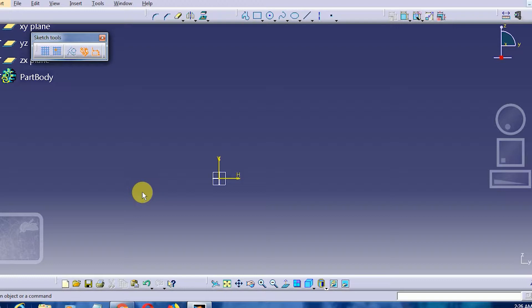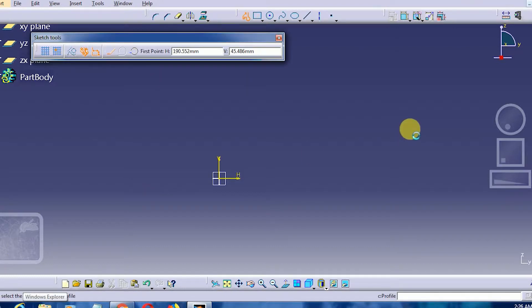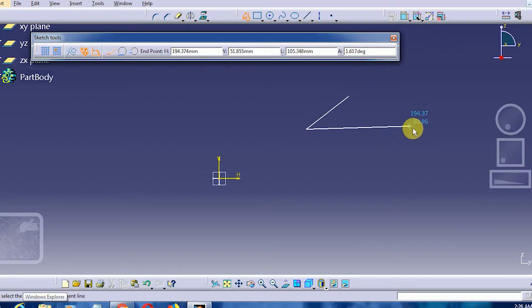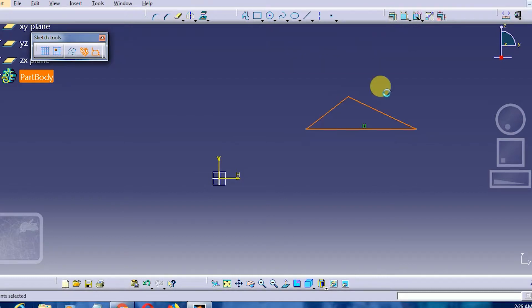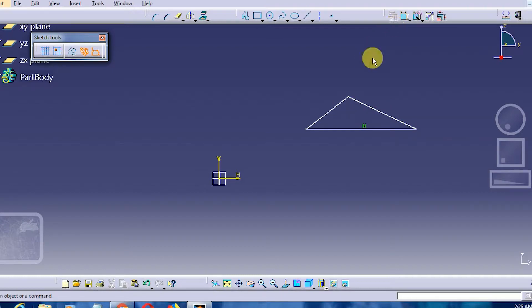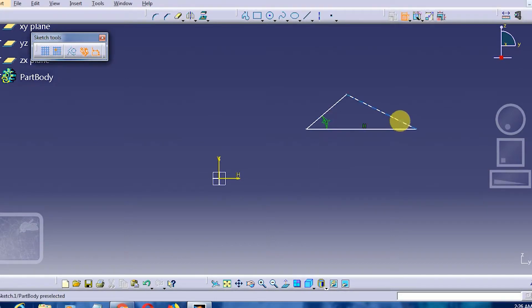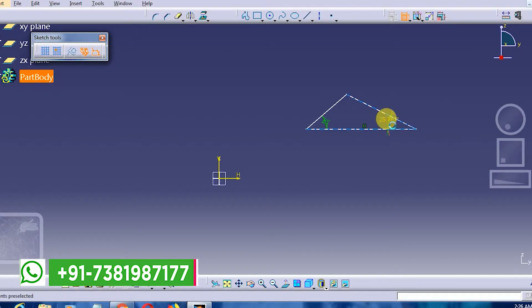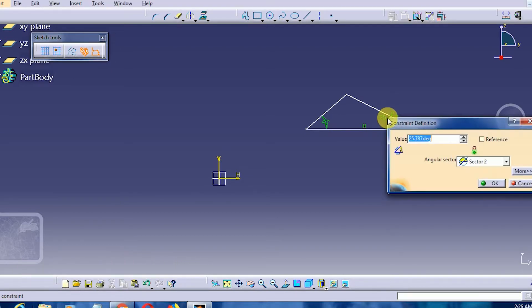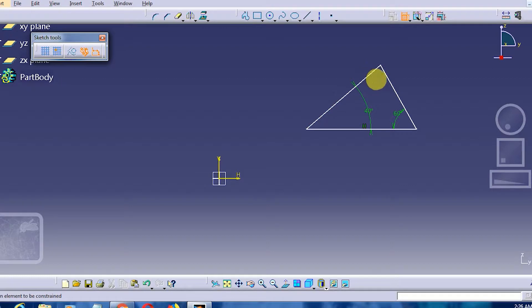Let us draw an acute angle triangle using the profile option. We will keep one of the bases horizontal. As we can see, all the angles present are of different dimensions. We will name this angle 40 degrees, this one 60 degrees, and we don't have to define the third angle because it will automatically be 80 degrees, since the sum of all angles in a triangle is 180 degrees.